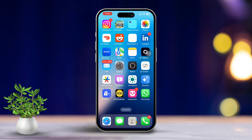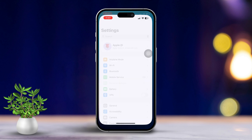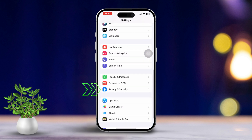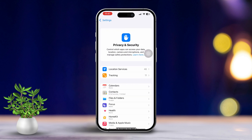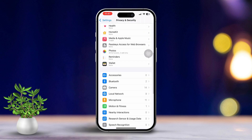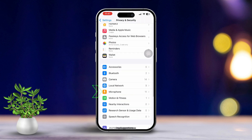Solution 1: Allow microphone access for FaceTime apps. First, open your Settings, then scroll down to find Privacy and Security settings. Next, tap on Microphone. Here, you can enable access for FaceTime apps. If it's already enabled, go ahead and turn it off and back on again.